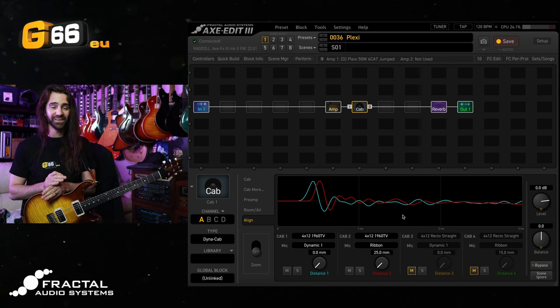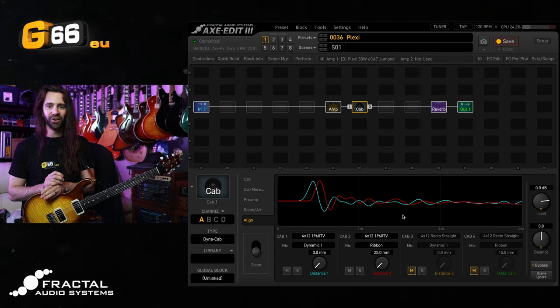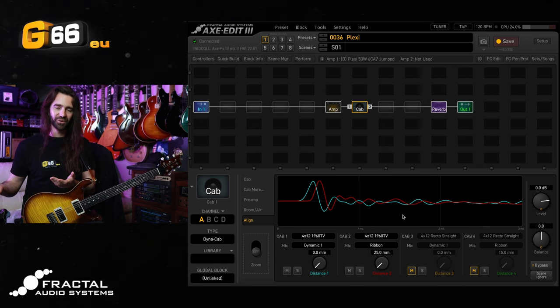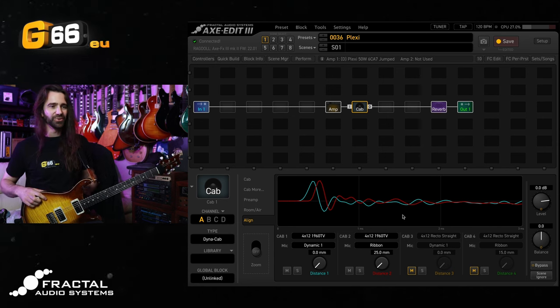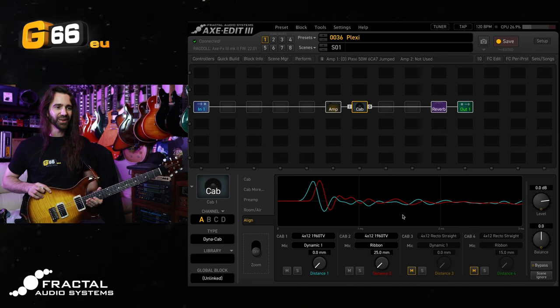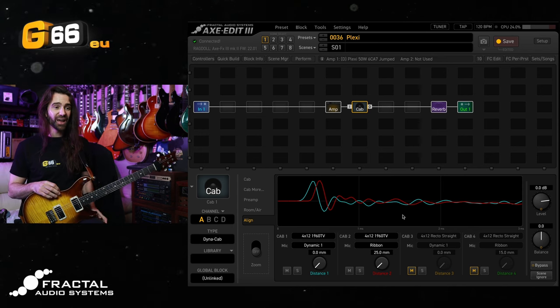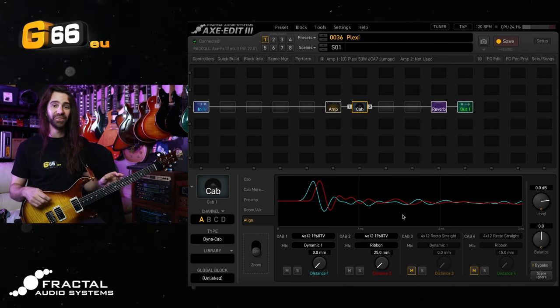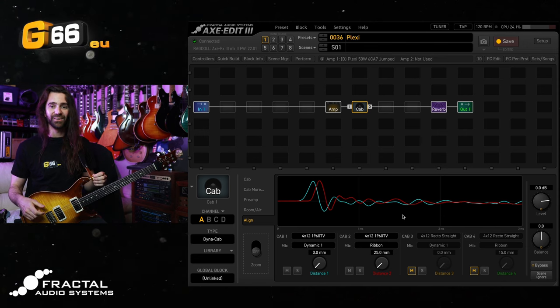I think when the low end becomes noticeably phasey that's generally undesirable with guitar sounds. Of course there's no rules, but for a traditional rock and roll sound you want the low end to be quite tight and then the high end to be a little bit smoother. It's a great way to achieve this so-called natural blend with Dynacab.